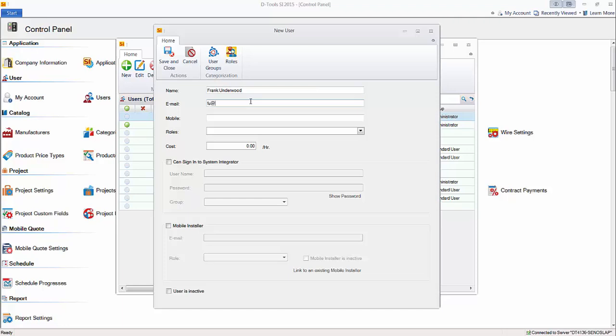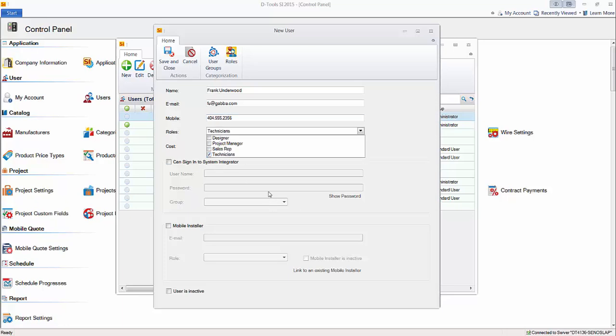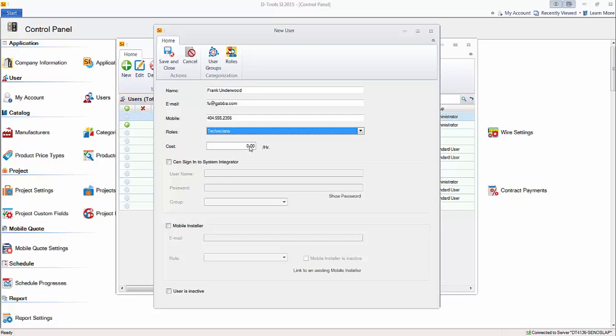Let's put in an email and mobile number if you want to. You can choose roles for the person that you're creating here. We'll make a technician in this case. If you want, you can fill in the cost per hour for comparing when you enter actual hours on tasks and service orders.